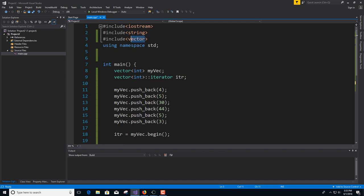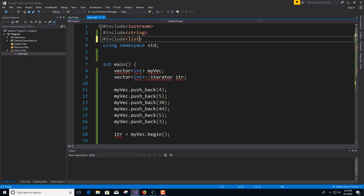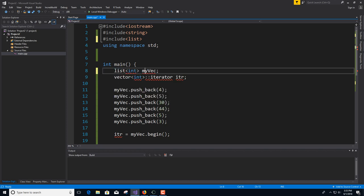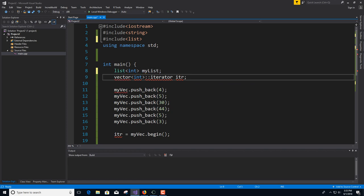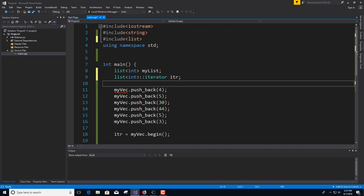The next container is the list. You swap out vector for list — it's also a container. The list is just like a linked list, just like the ones you implemented earlier. It does not support random access; it is not an array. It's a whole bunch of nodes chained together with pointers. It's doubly linked so you can traverse it up and down, but there's no random access — you cannot use bracket notation with a list.